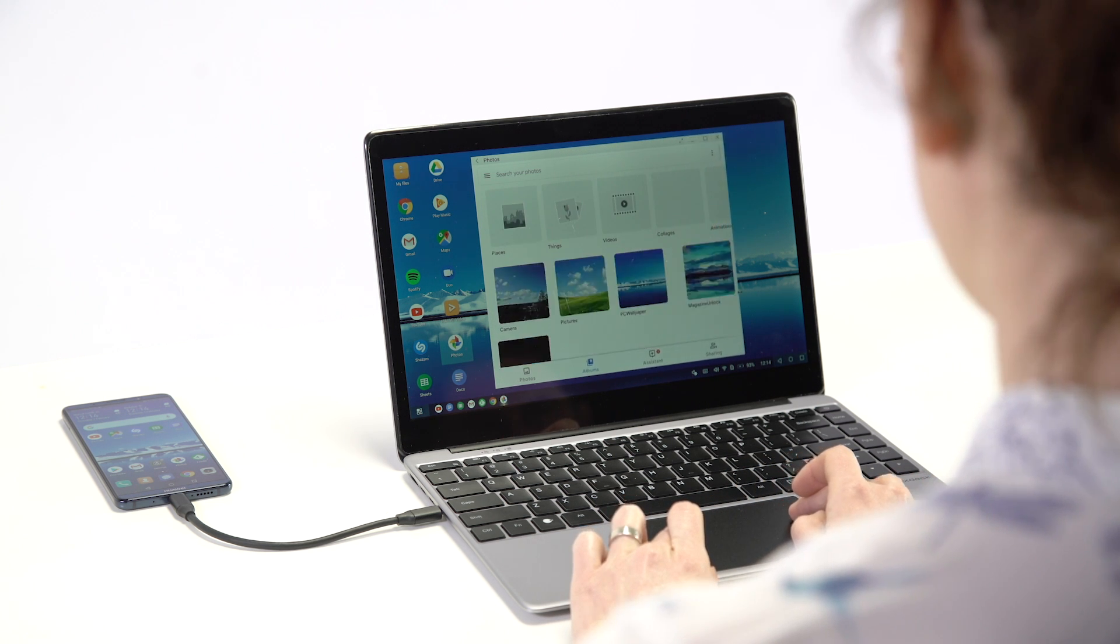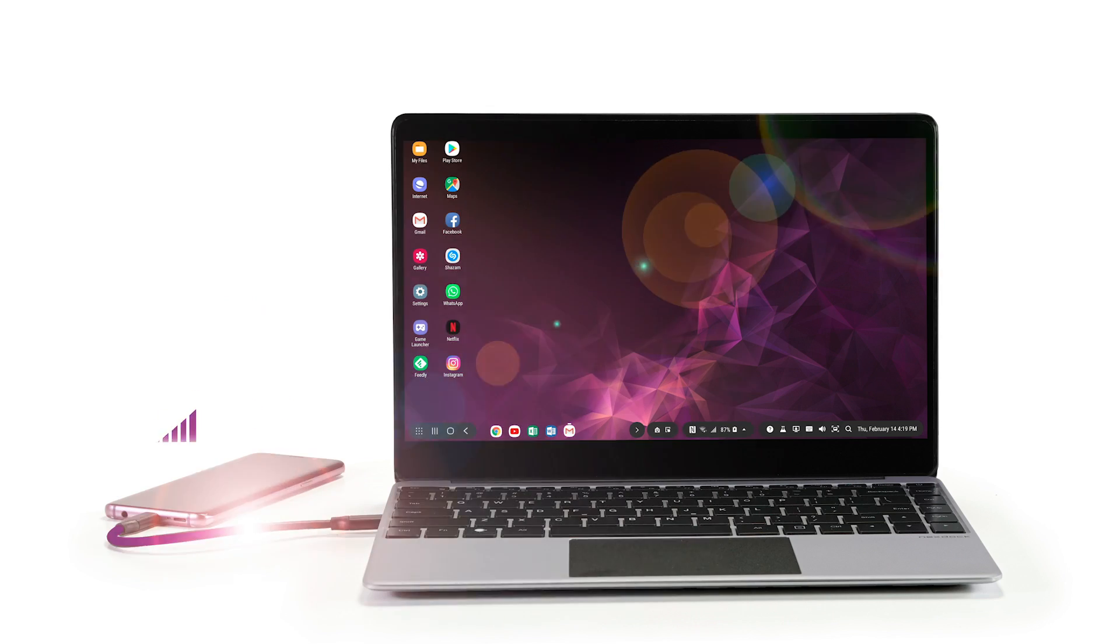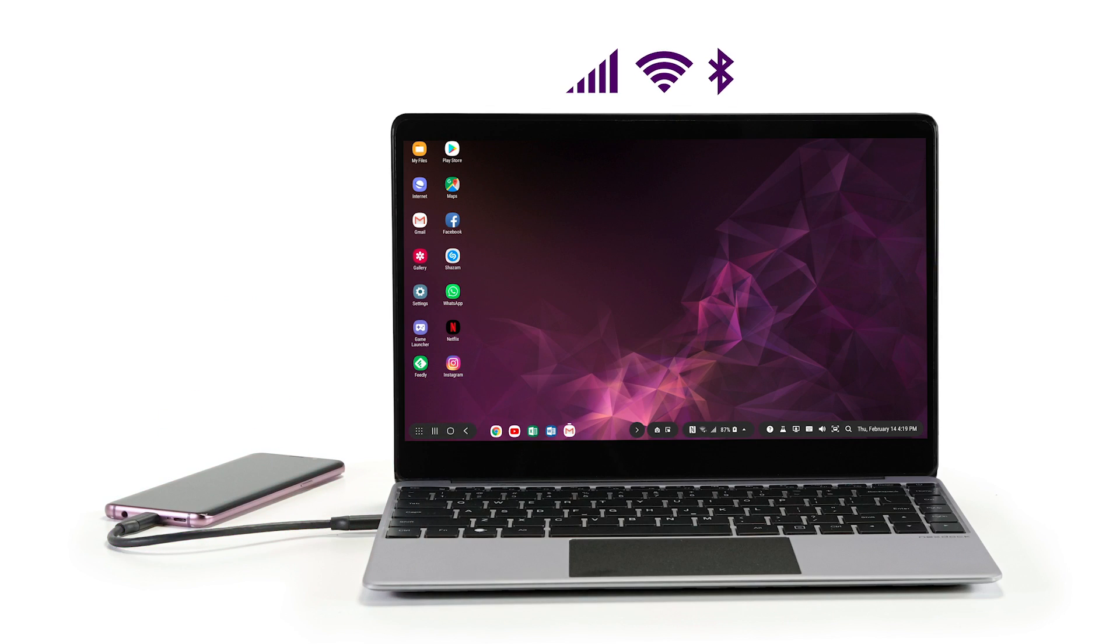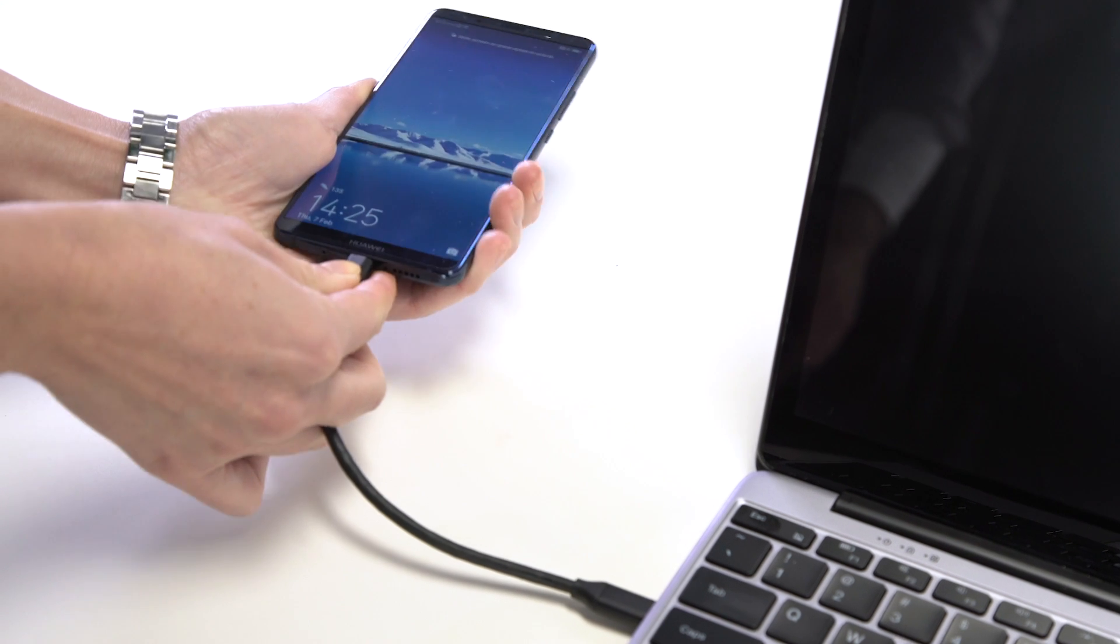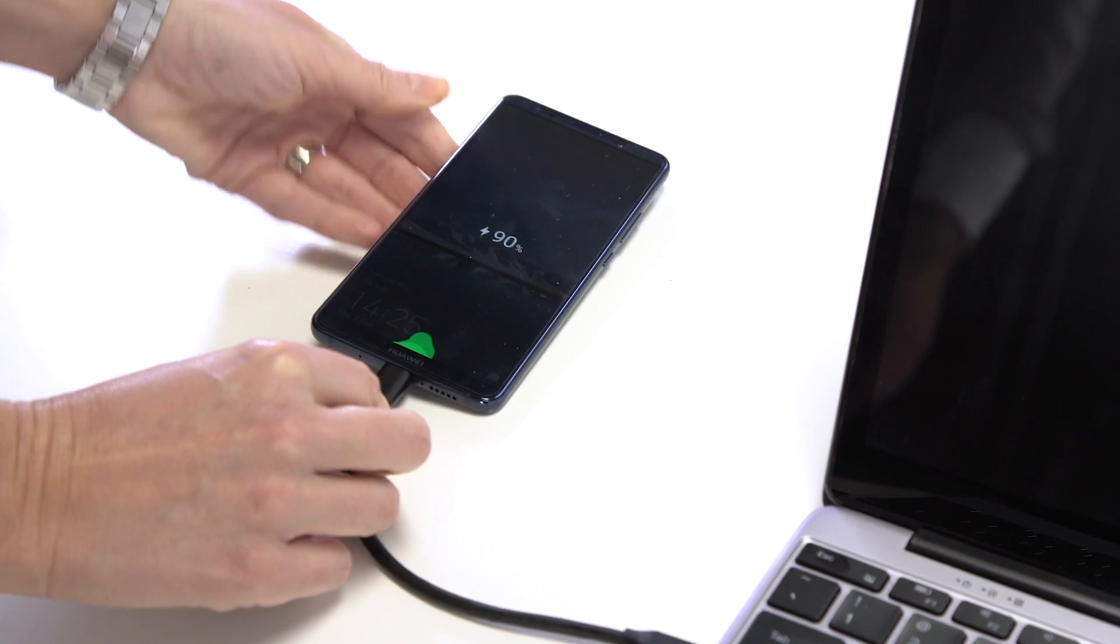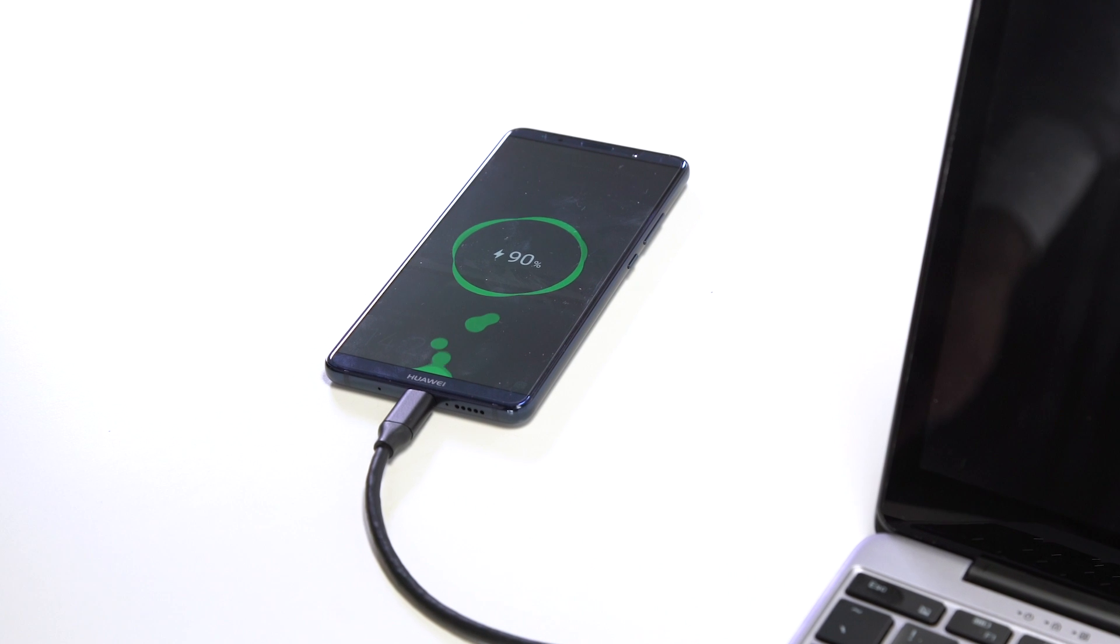NextDoc works off of your smartphone's existing data, Bluetooth, and Wi-Fi connections. So you don't need an extra data plan. And with a long battery life, NextDoc can also charge your phone.